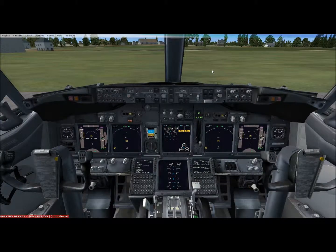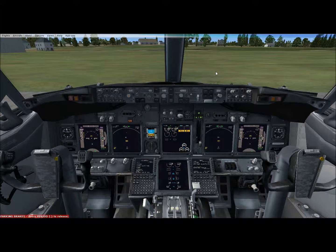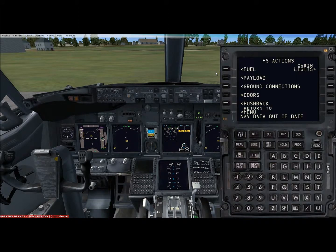Hello YouTubers and welcome to lesson number 2 of the PMDG 737 NGX lessons. In this lesson we will be going through the FMC setup and what each page does and why we need to do it.